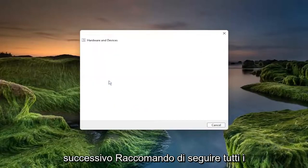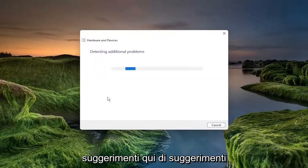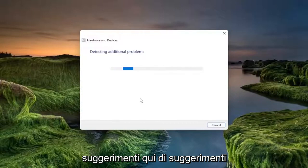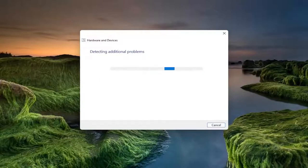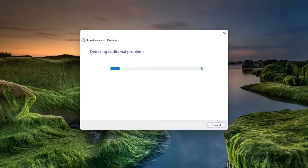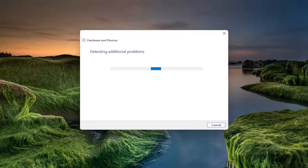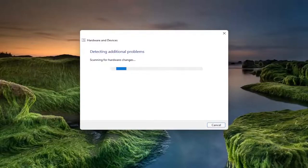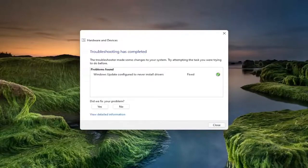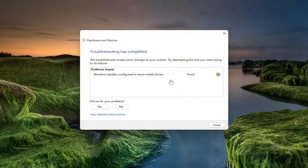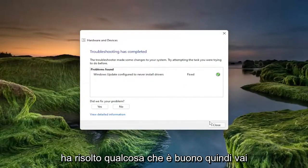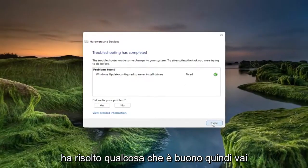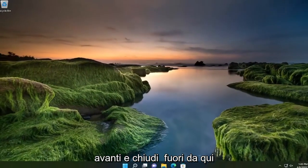I recommend following along with any prompts here or suggestions it makes. So once it's done, you see that it did fix something, which is good. So go ahead and close out of here.